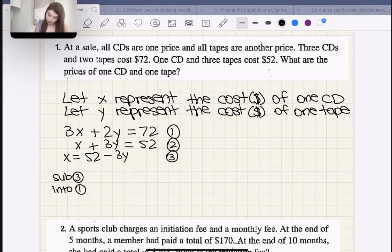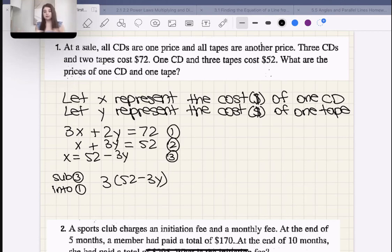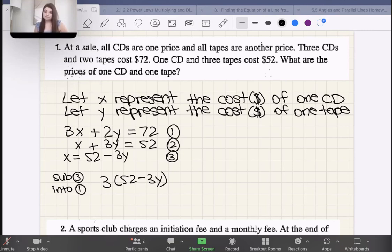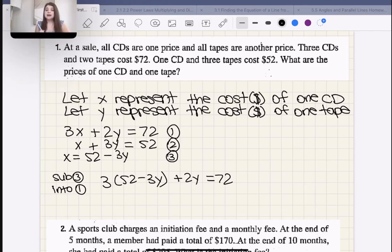Sub three into one. Equation one is 3X + 2Y = 72. I'm going to put 3(52 − 3Y) + 2Y = 72, replacing X with 52 − 3Y because according to equation three, that's what X equals.